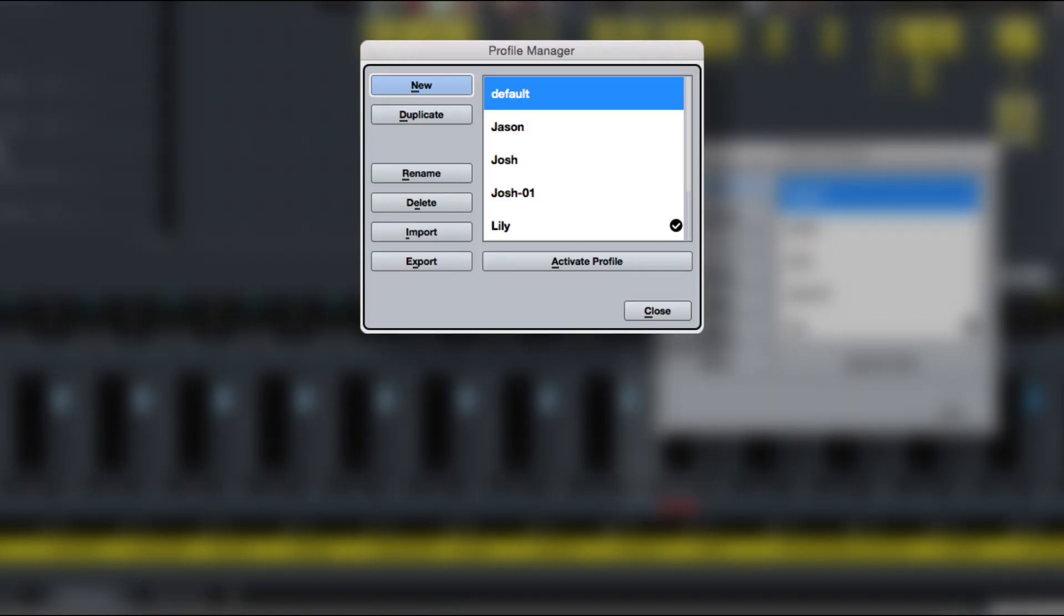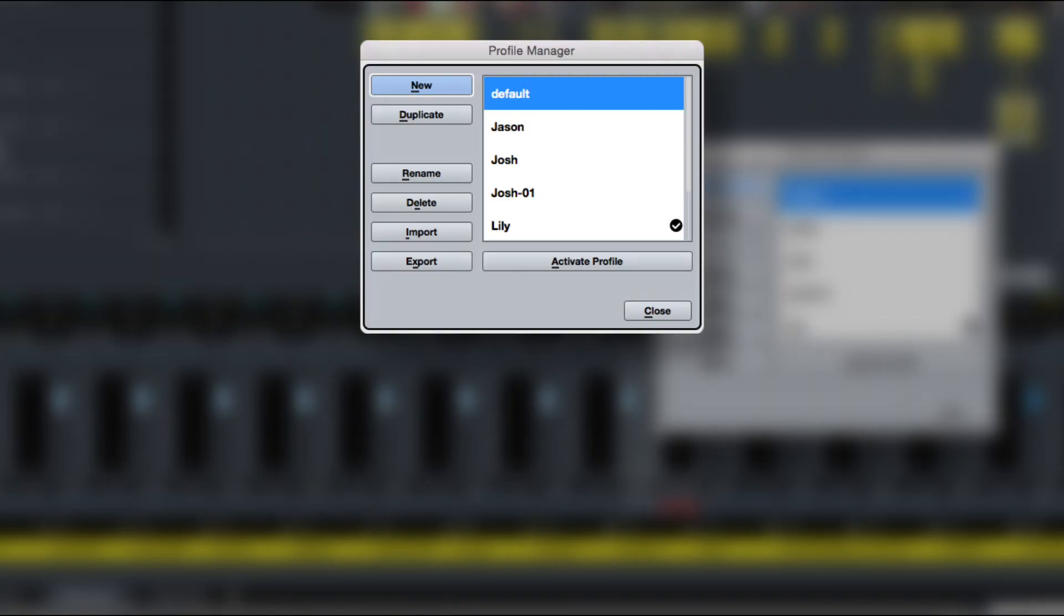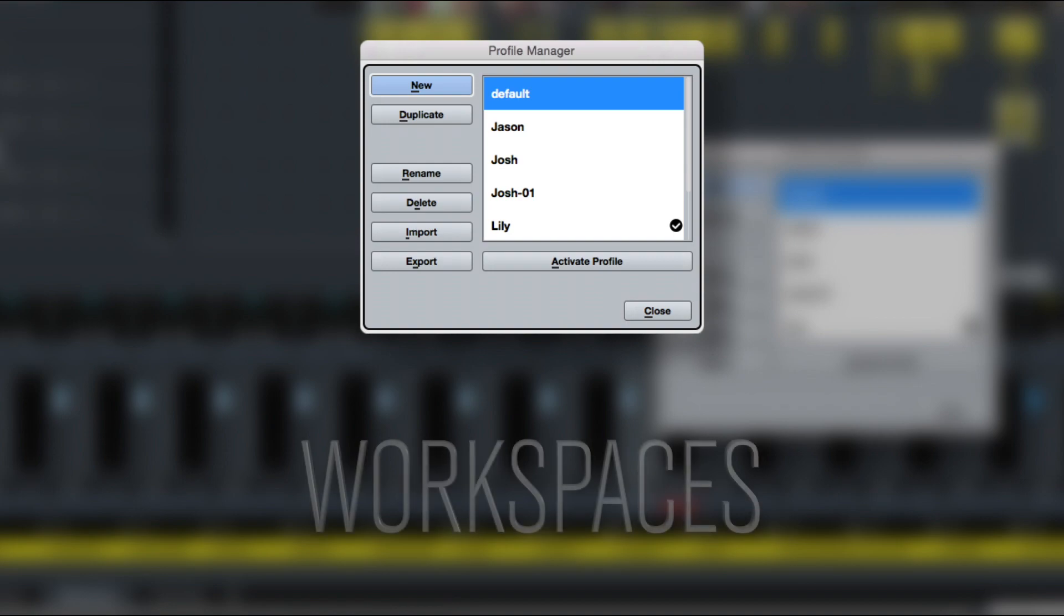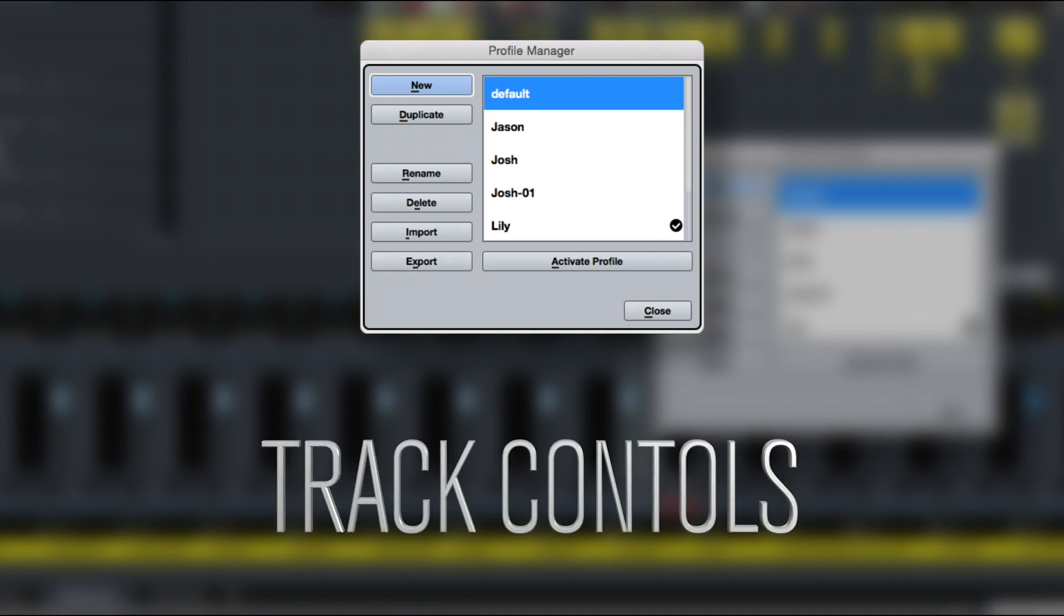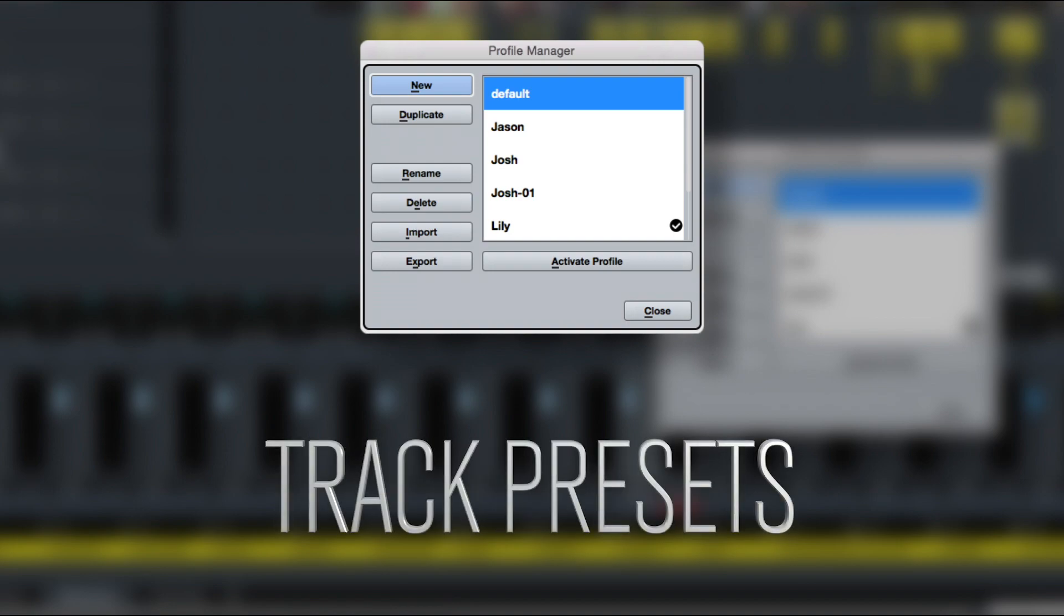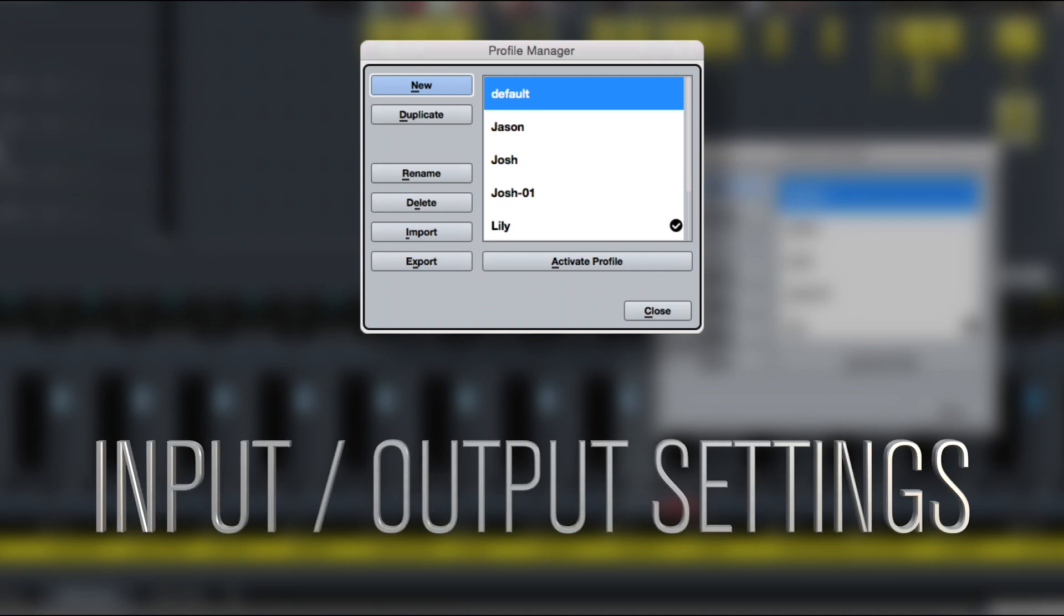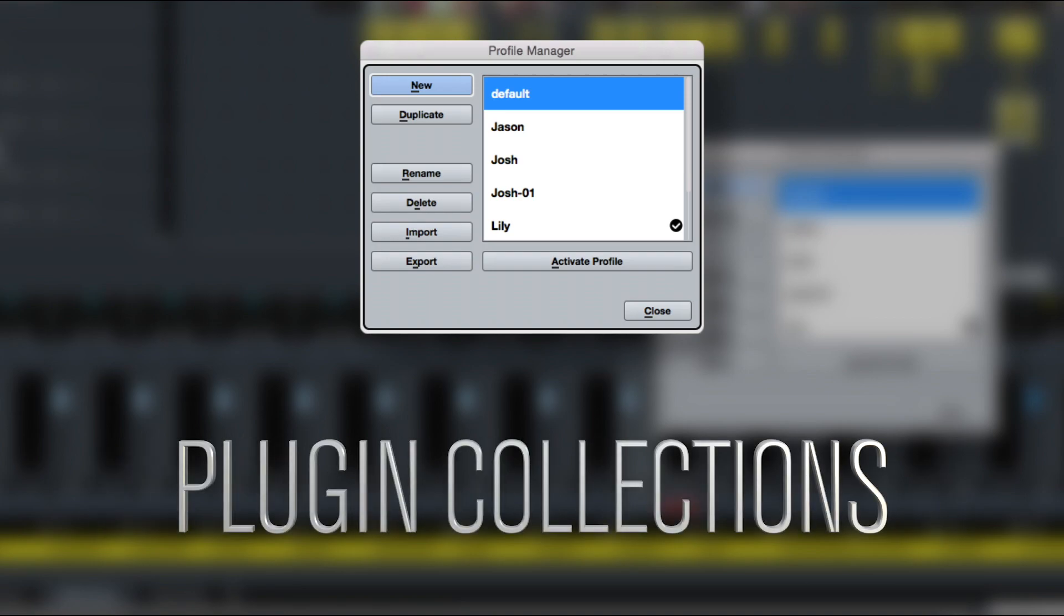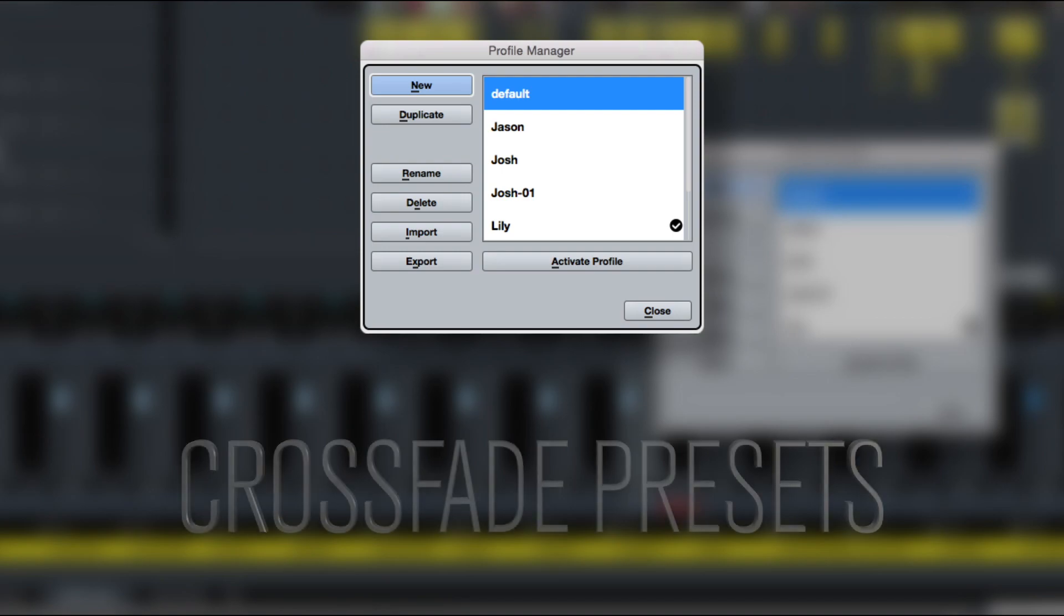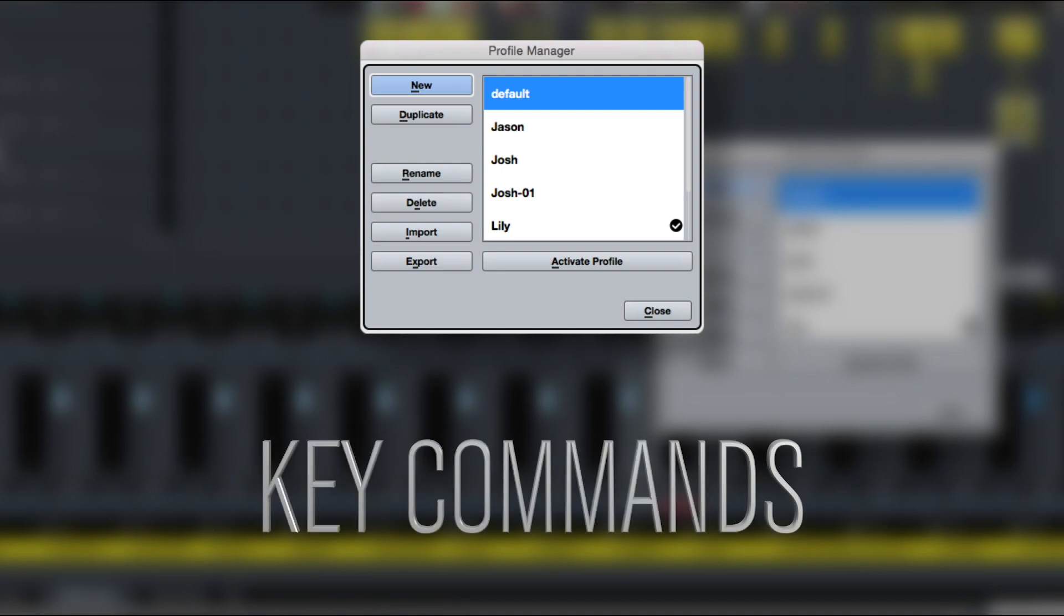Profiles include preferences, toolbar settings for all windows, global workspaces, track control settings, track control presets, presets for input and output buses, plugin collections, quantize presets, crossfade presets, and key commands.